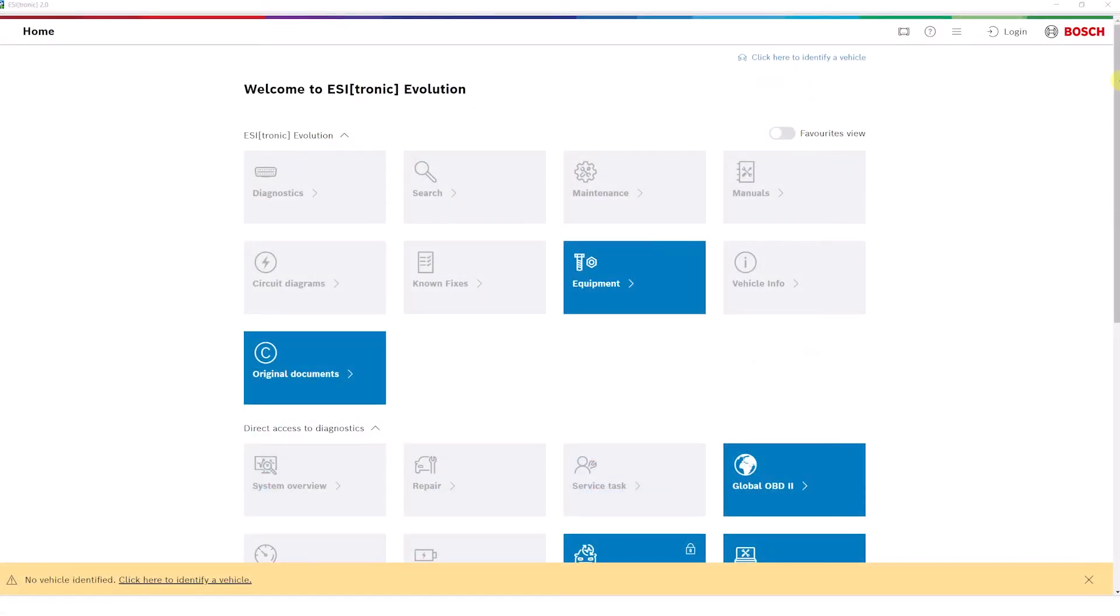Welcome to the new Ezotronic Evolution Start Screen. Thanks to the new Start Screen and its simple navigation, finding your way around the Ezotronic Evolution menu is easier.